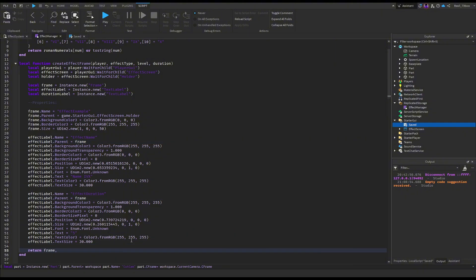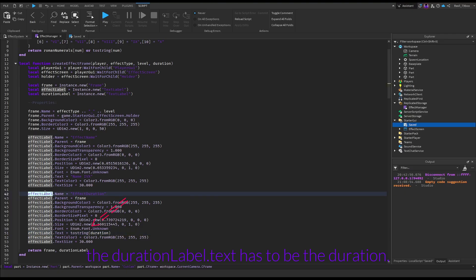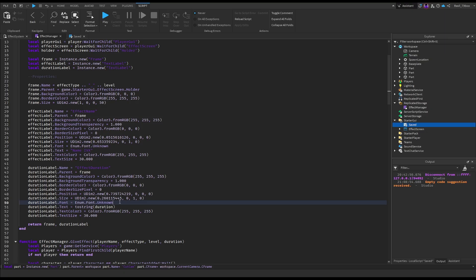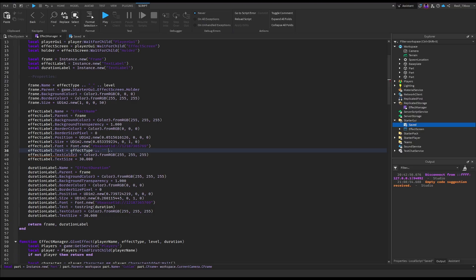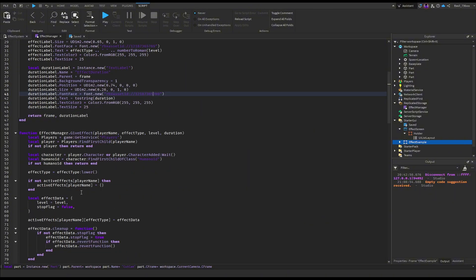We first need to return the elements. I like to name the frame like that, though we don't really need to. The duration label's text has to be set to the duration. Do not forget the font. Now we actually need to use the function, so follow my steps.